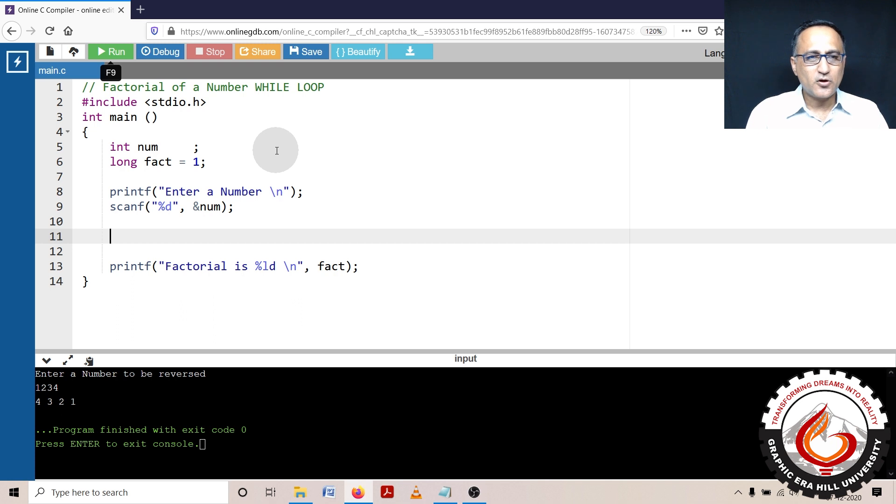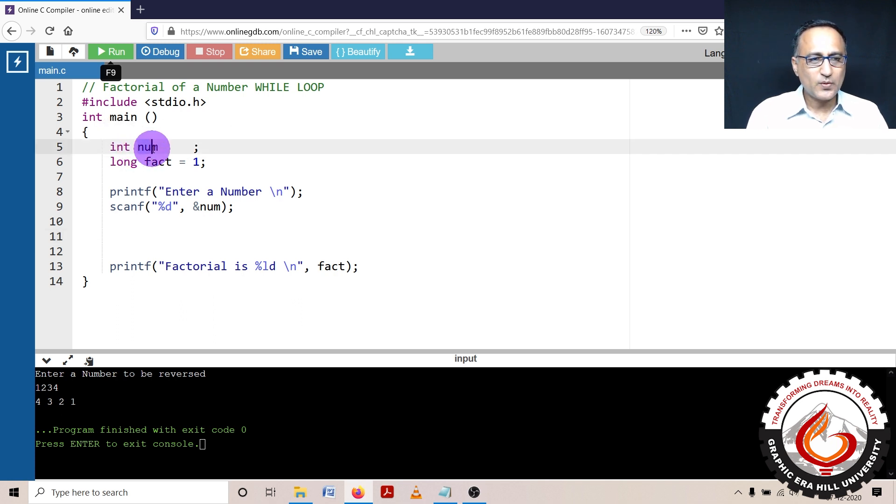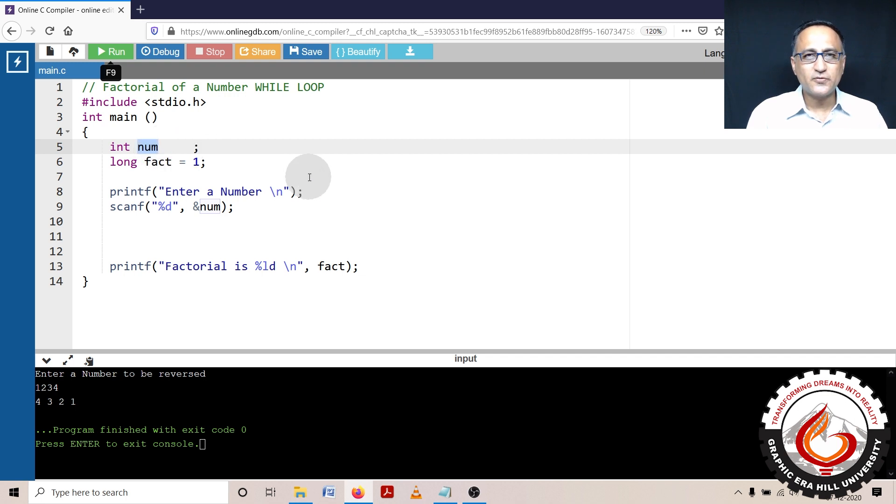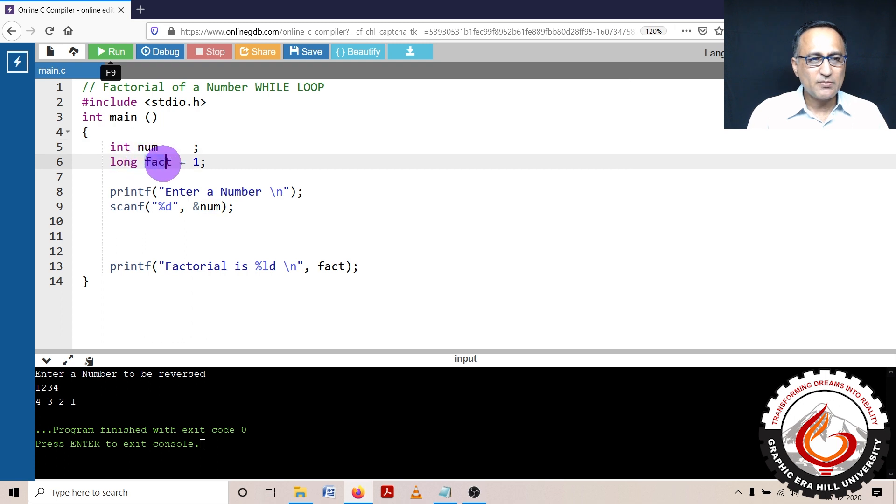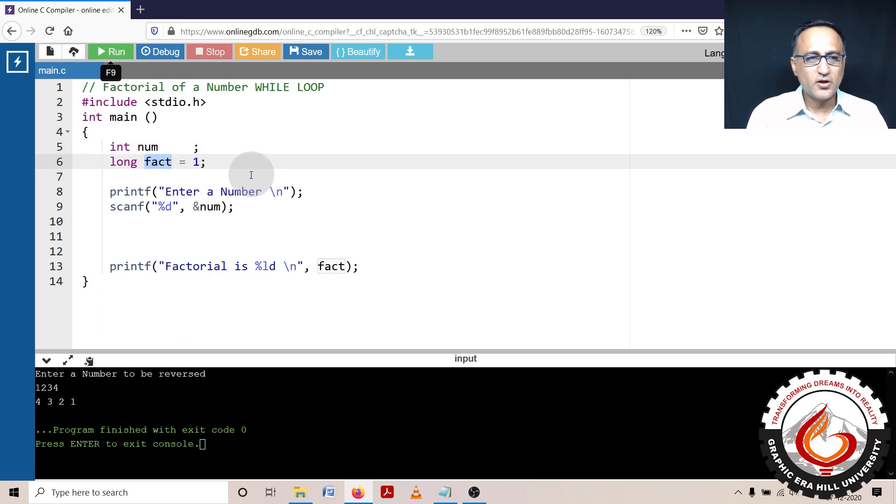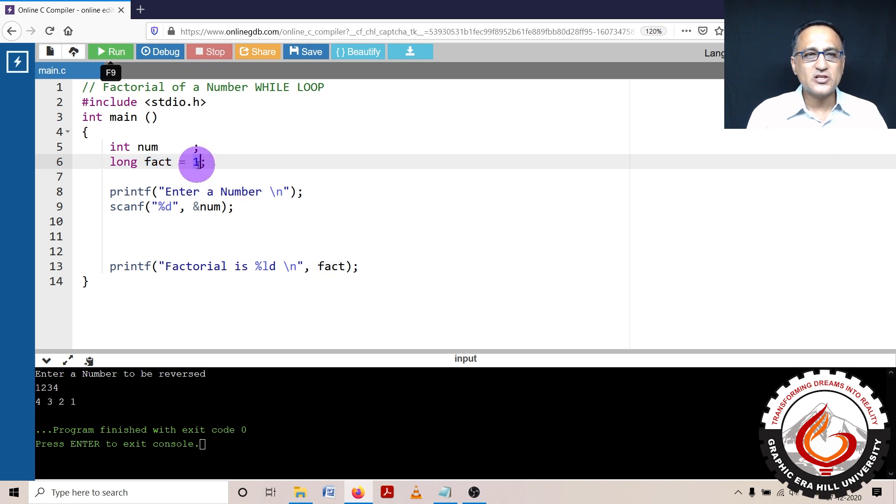In order to calculate the factorial of a number, I require one variable called number where the user is going to enter the number whose factorial is going to be calculated. Then I have another variable called fact where the result of the factorial is going to be stored. You will soon know why I have given it initial value one.